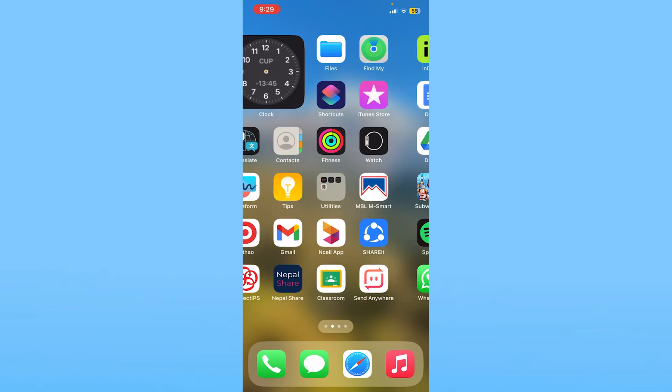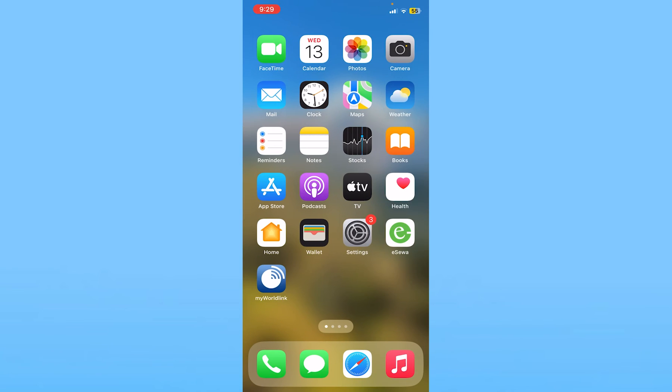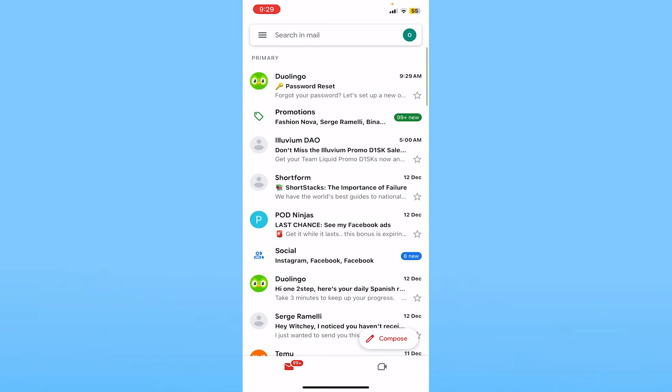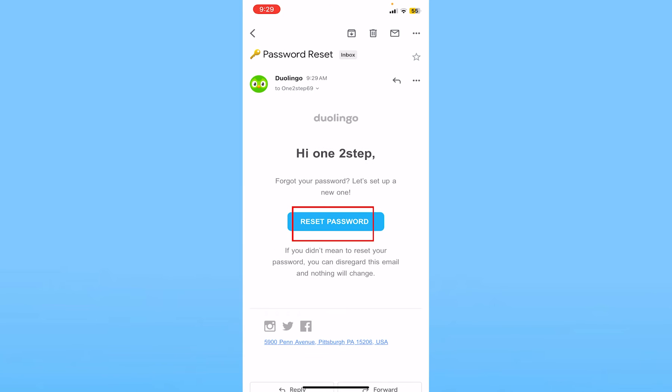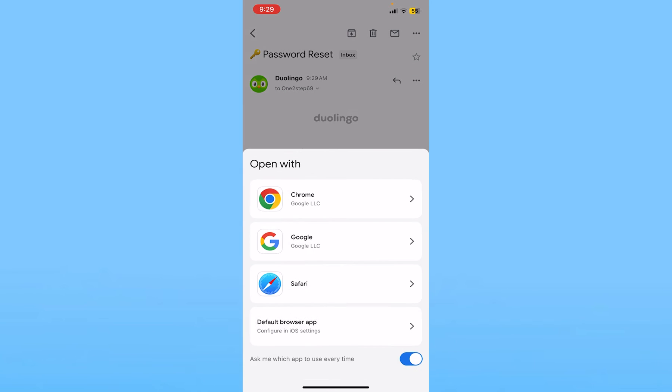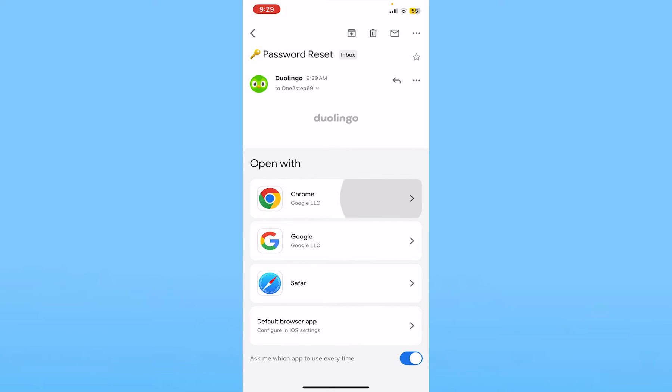Go open your email and check the link sent by Duolingo. As you can see I have got the link. Now I can click on 'Reset Password' — I'll choose Chrome for my browser — and it's going to take me to the password changing page.